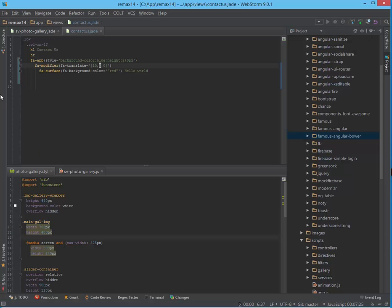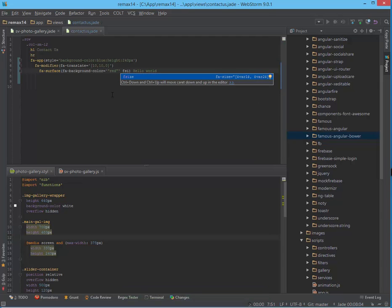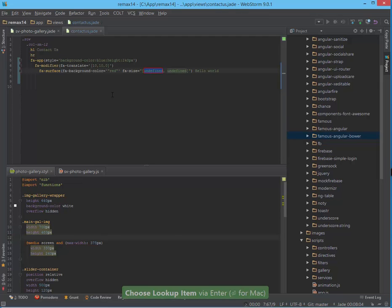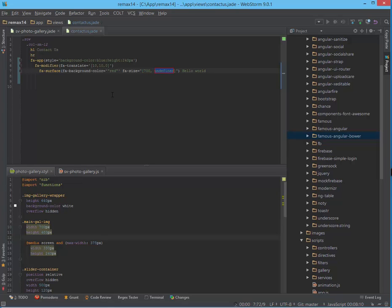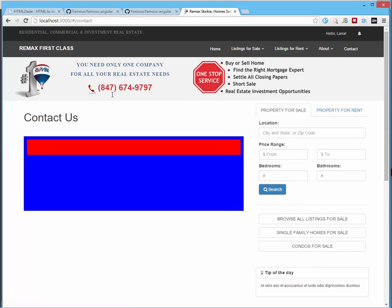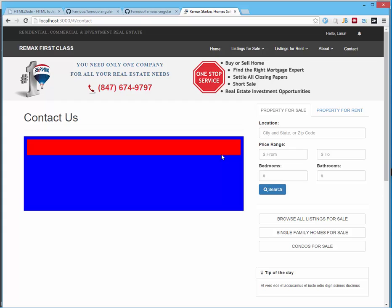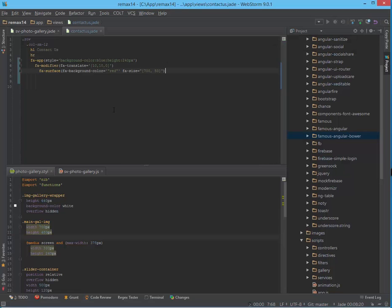And for example, if I want to apply a margin, then on the surface I need to apply size. In order to use FA size, I have this property with two elements. And I set the first to 700 and the second, for example, to 50. And let's take a look — we have height and 700 width. And that's how we can move elements inside our context with the FA translate property applied to the FA modifier.